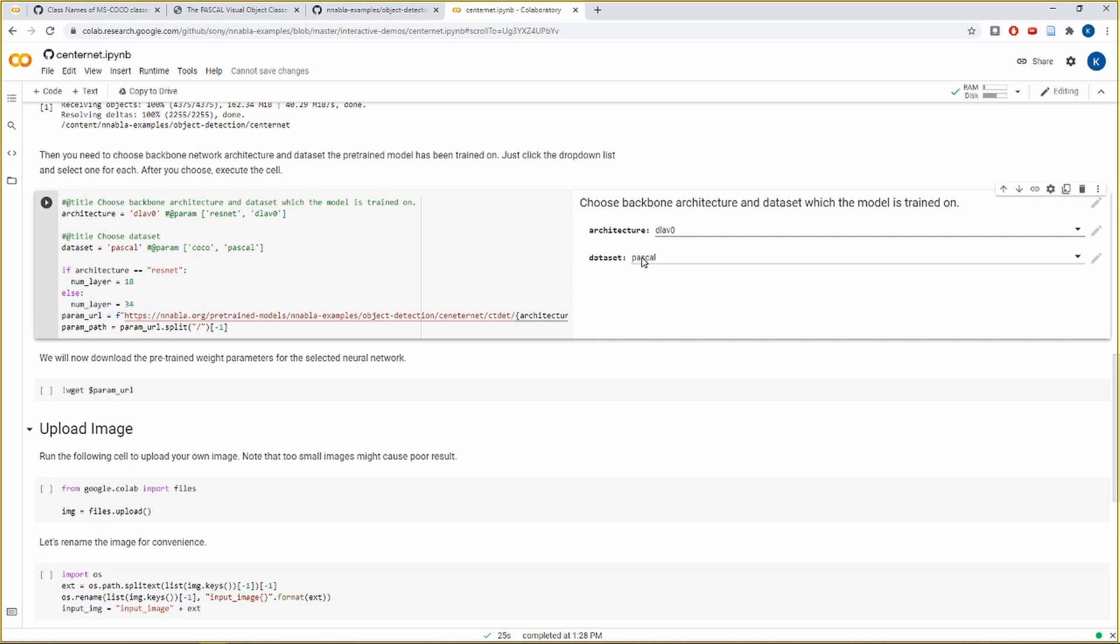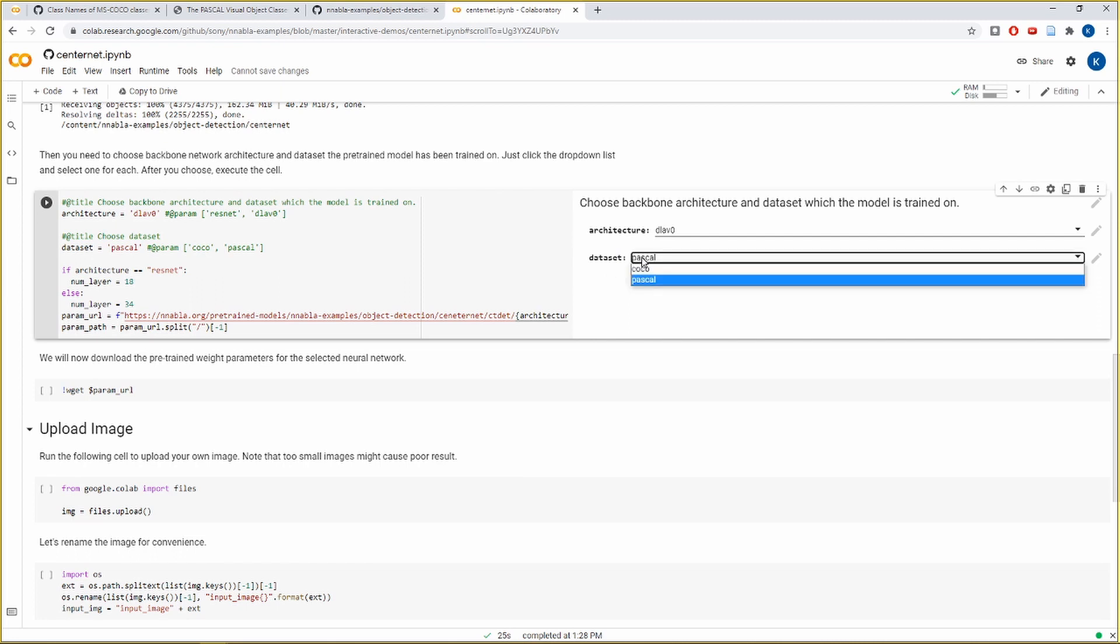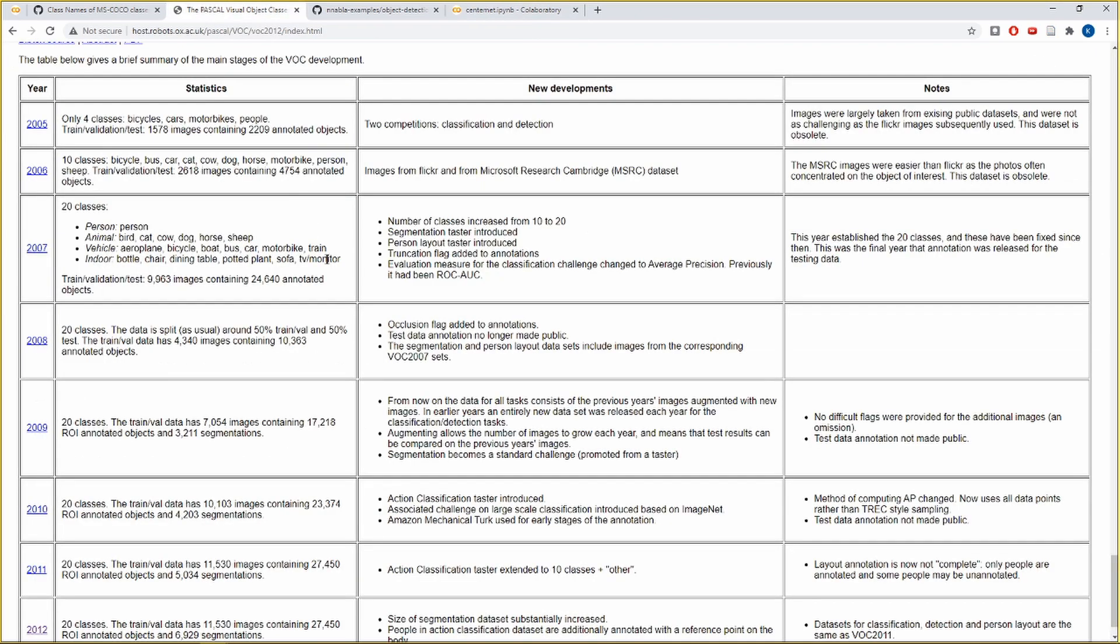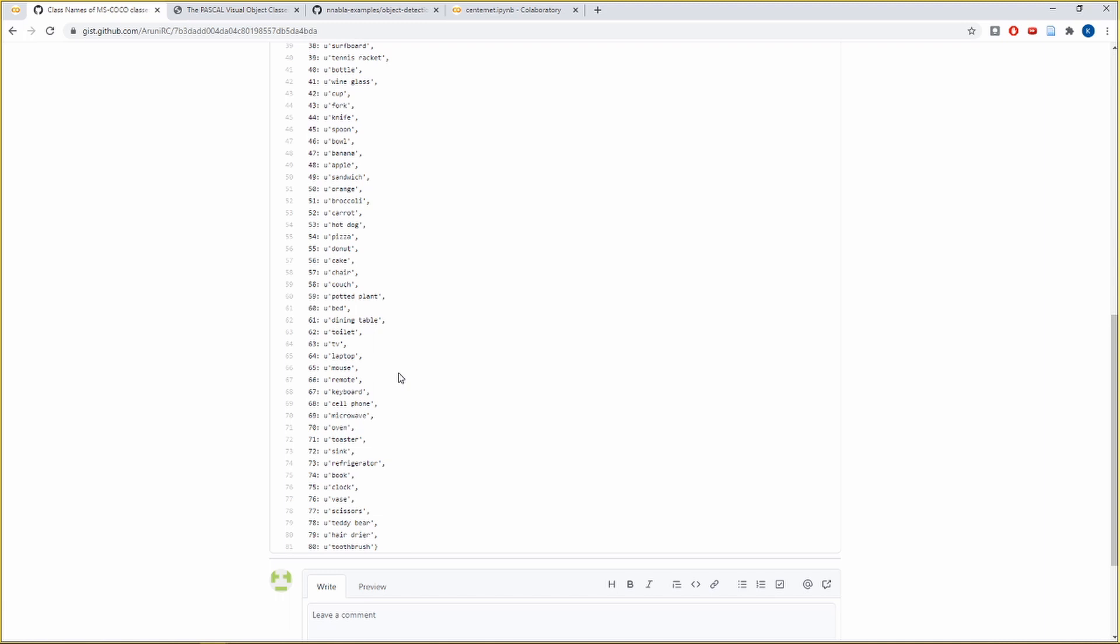Now as for the dataset, we have two options again. One is the Pascal VOC dataset, the other is the MS COCO dataset. Now the Pascal VOC dataset has 20 object classes. So the model is capable of detecting these 20 categories of objects in an image. These 20 object classes include persons, six types of animals, seven types of vehicles, and six types of household objects.